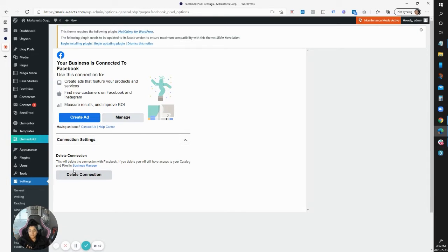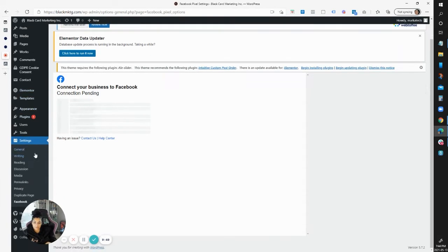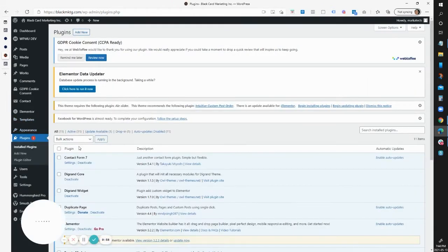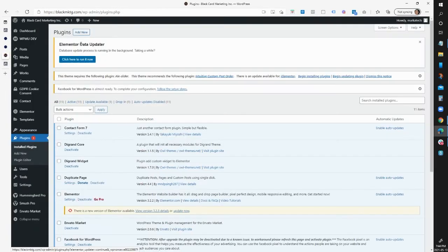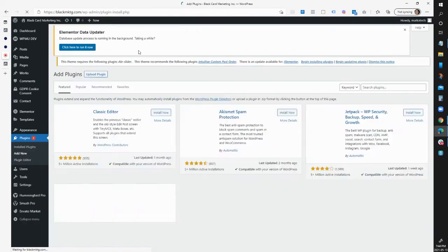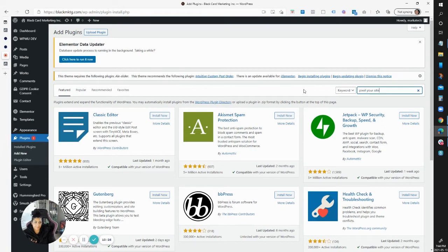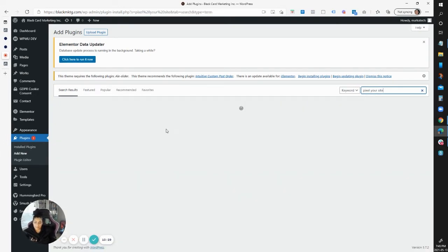Another way to do this: if you don't want to use Facebook's plugin — because honestly it can be clunky — sometimes when you sign in it'll say you need to request admin access even though you're already an admin. It's super glitchy. So if you don't like it, you can use 'Pixel Your Site' instead — that's actually the one I prefer. They have a free and paid version.